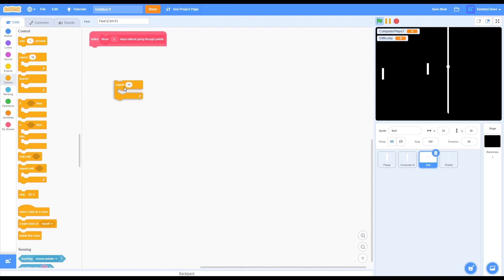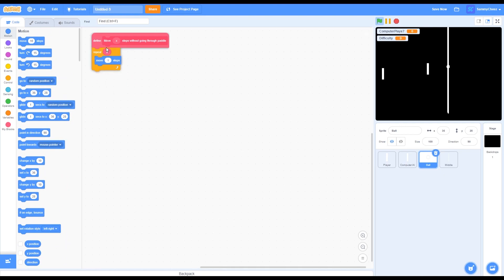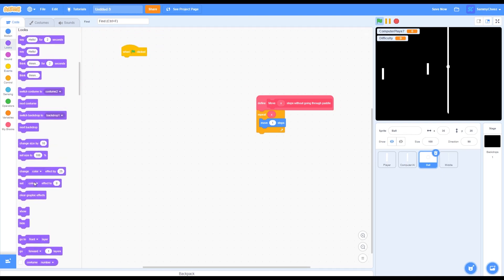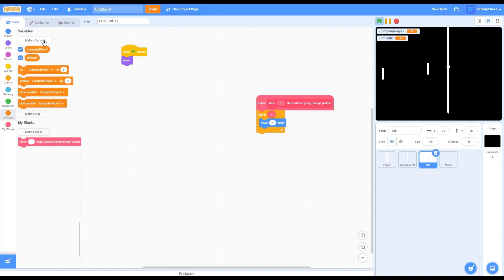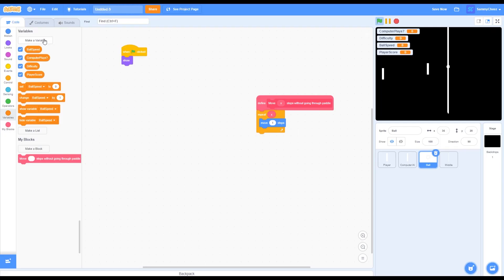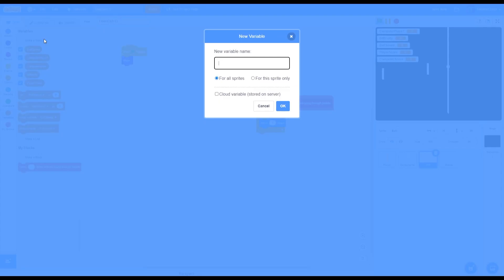Go into Control and grab a repeat 10 block. Drag the X input from the custom block into the repeat 10. Then go into Motion and grab a 'move 1 step' and drag it onto the custom block. Then go into Events, grab a 'when green flag clicked,' go into Looks for a show block, then go into Variables and make new variables: ball speed, player score, computer score, and 'starts ball?' — then uncheck them all.